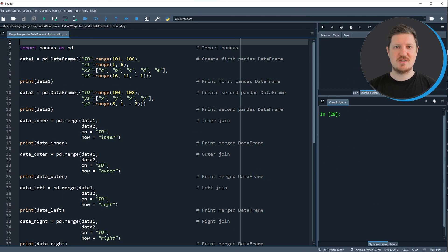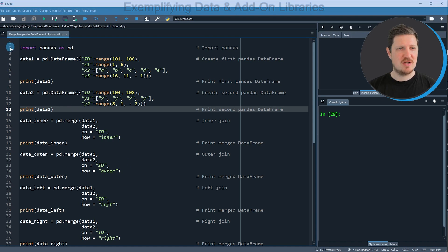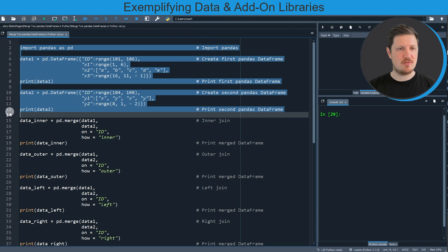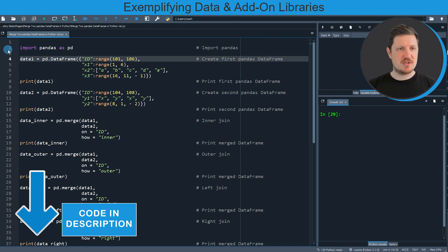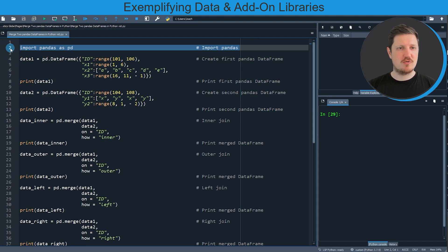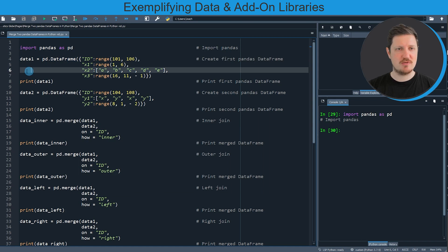In this video I will show you several examples and all of these examples are based on the two pandas dataframes that we can create with lines 2 to 13 of the code. First, in line 2 of the code I'm importing the pandas library, so after running this line of code we are able to use the functions of the pandas library such as the dataframe function.